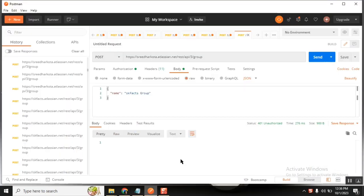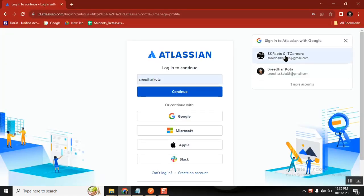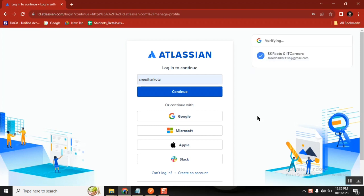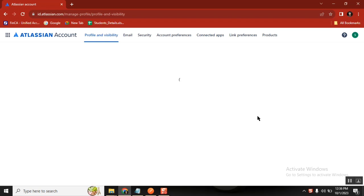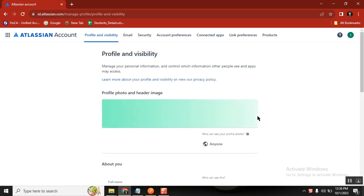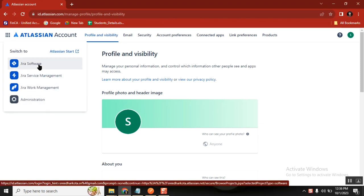Hello everyone. For the past couple of days I was facing an issue with Jira endpoints. I'm going to show what the mistake was — I found it and now I have the fix. I have a Jira tool, and using it we can manage ITSM. I was also trying to do group creation from the API, but the APIs were failing.